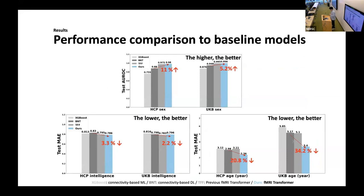We evaluated the model's performance in biological and cognitive variable prediction tasks such as sex, age, and intelligence. These variables are fundamental individual traits widely used to evaluate model performance in this domain. We compared SWIFT with other baseline models such as XGBoost, BNT, and TFF. XGBoost is a well-known machine learning model. BNT is a state-of-the-art deep learning application for extracted brain features, and TFF is a conventional brain transformer using a CNN-based encoder. We tested on HCP and UK Biobank datasets, which include young and elderly subjects respectively. In sex classification tasks, SWIFT shows 11% and 5.2% increases in AUC scores compared to the feature-based neural network.